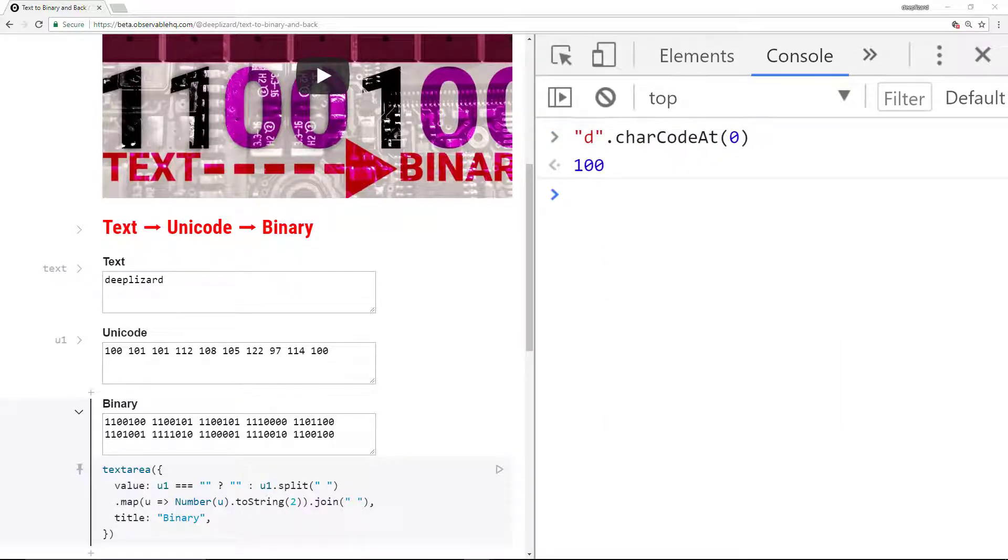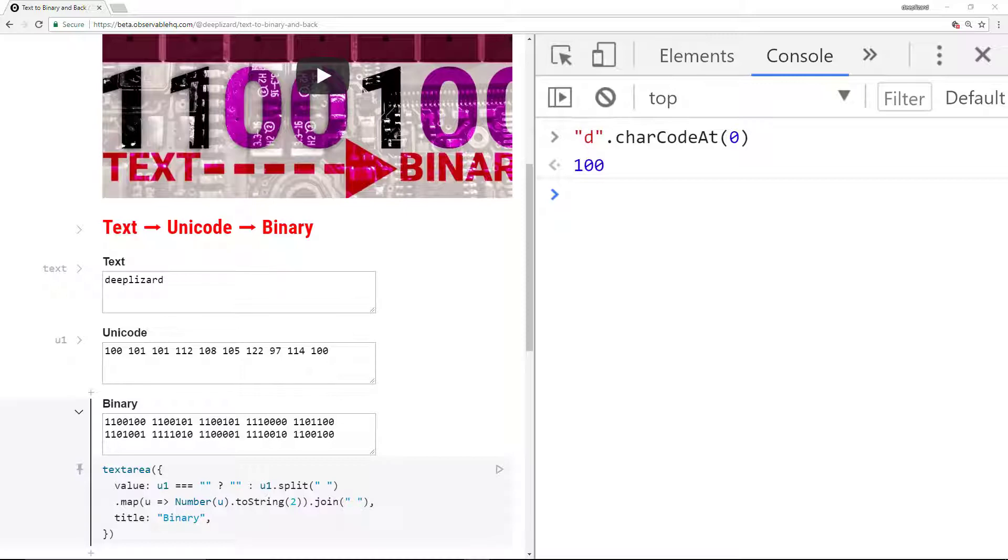This gives us the 100 for the D. The piece of code charCodeAt is a function that knows the Unicode mapping and we are able to take advantage of this fact. Now let's go from this 100 to the binary representation 1100100 using the toString function.